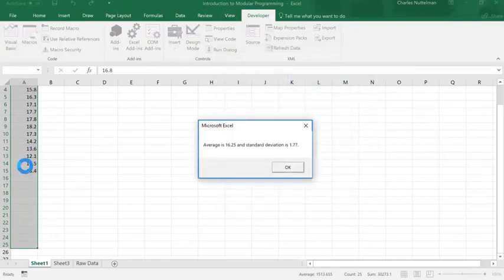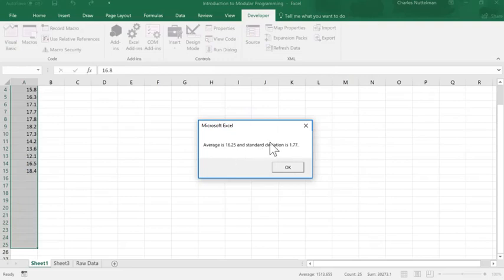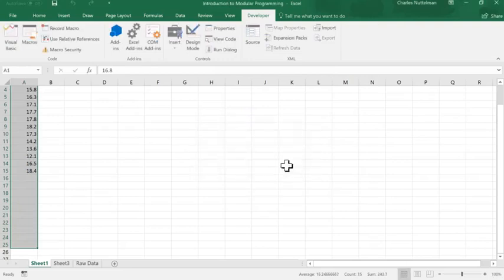Alright, so it filters the data, and spits out the average and standard deviation. So, that's how you can orient or design your programming to be modular.